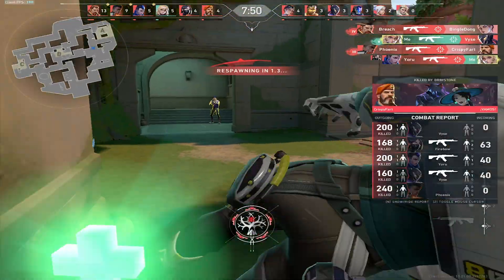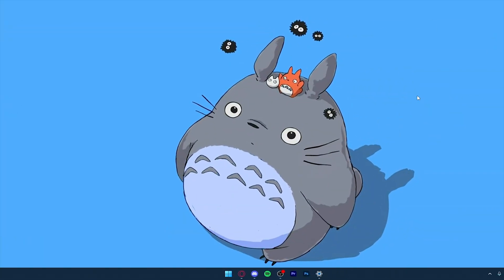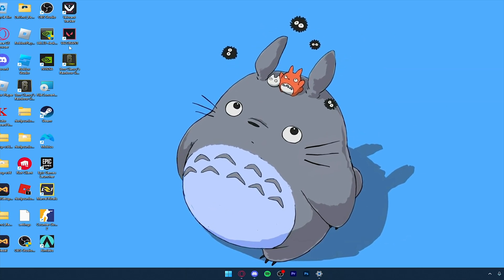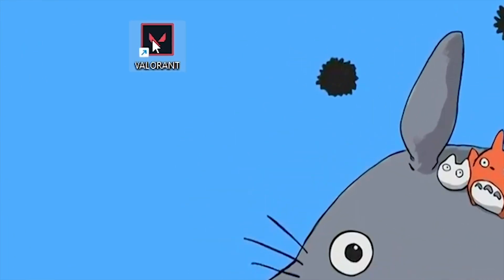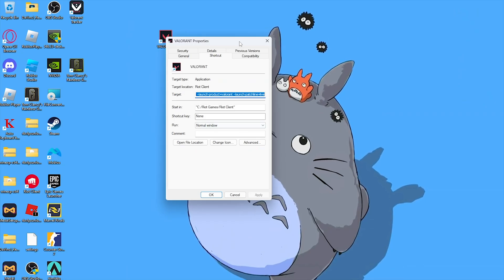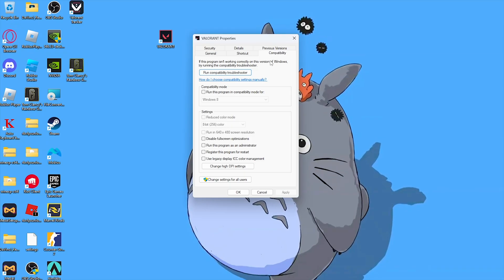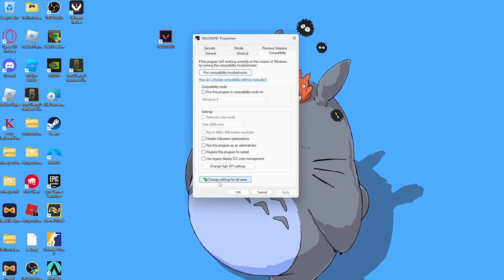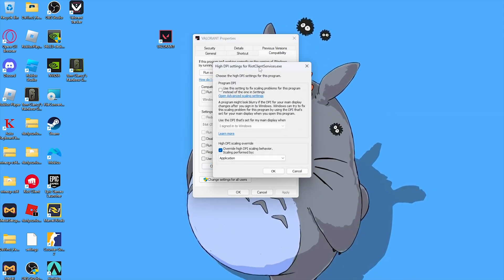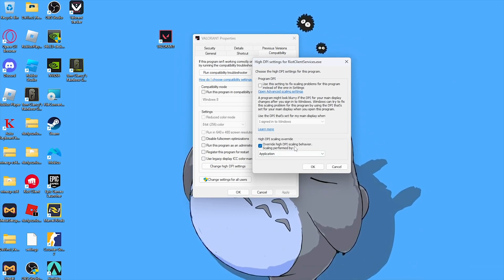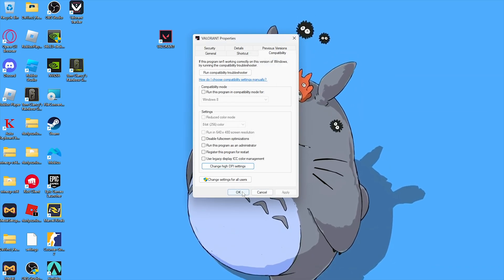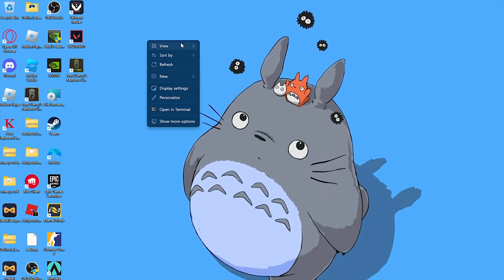The first thing you want to do before installing Raw Accel is go to your desktop, find your Valorant game, right-click it, and go to Properties. Then go to Compatibility, scroll down to Change High DPI Settings, and turn on Override High DPI Scaling Behavior. Then click OK and click Apply.